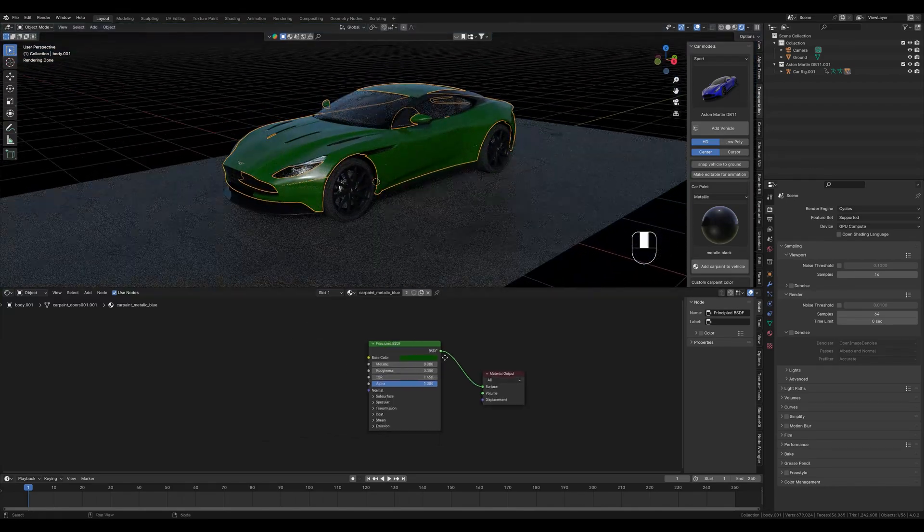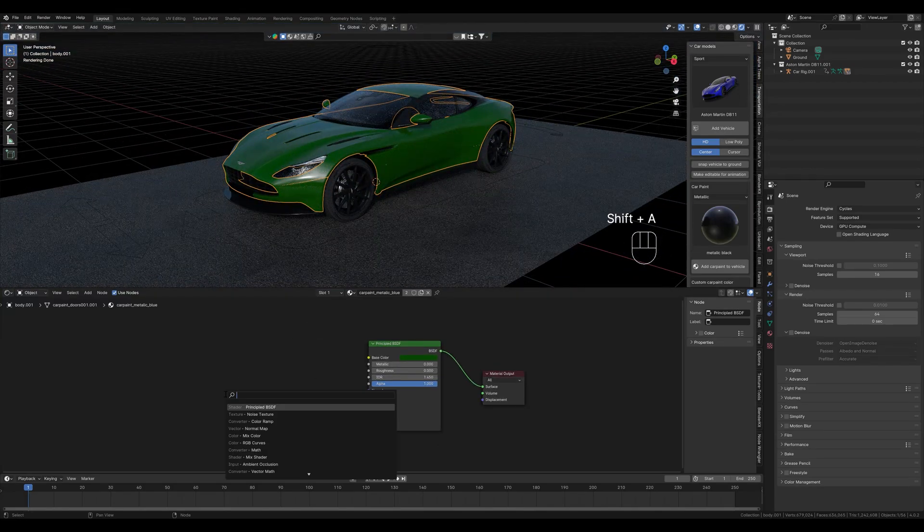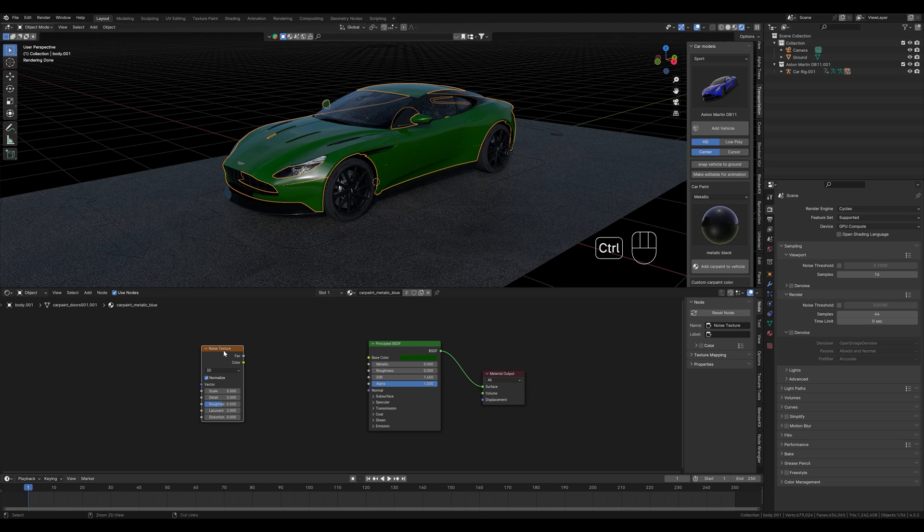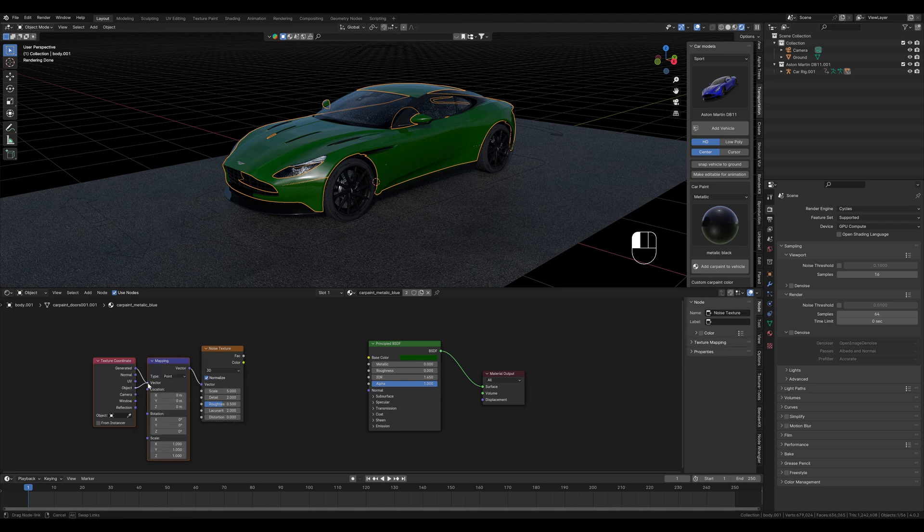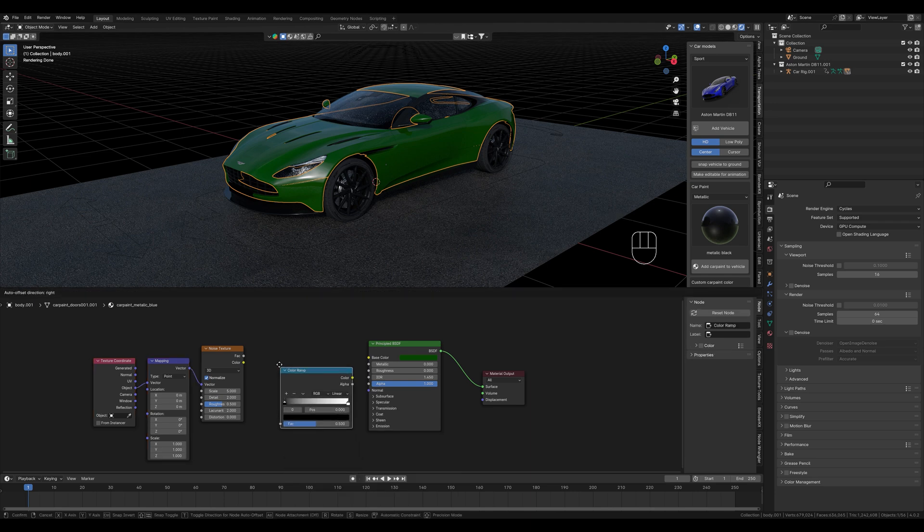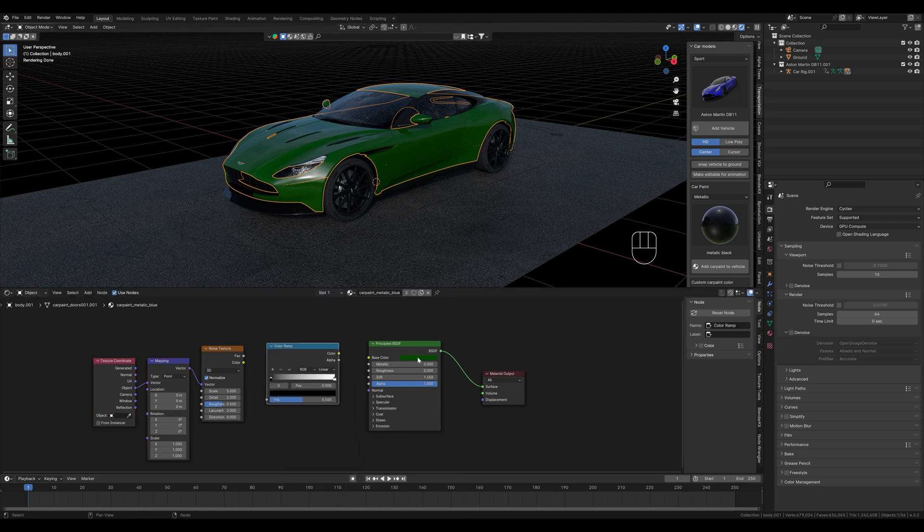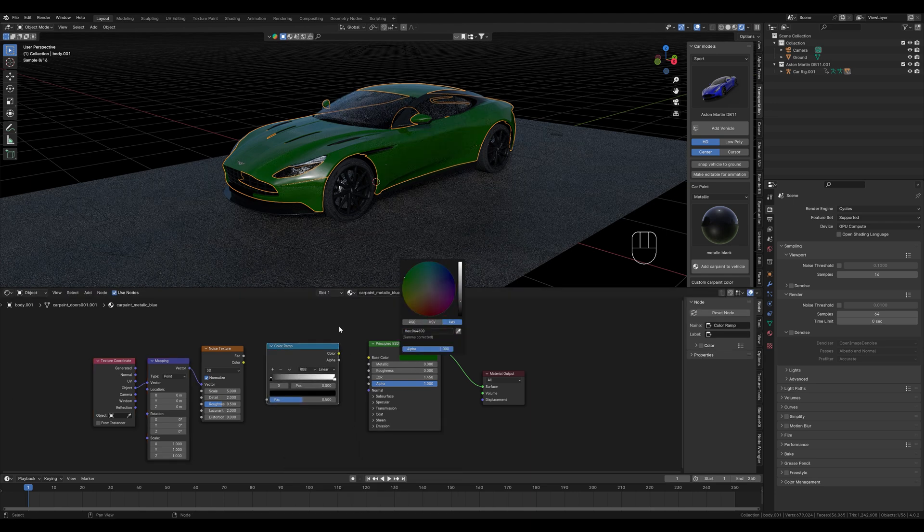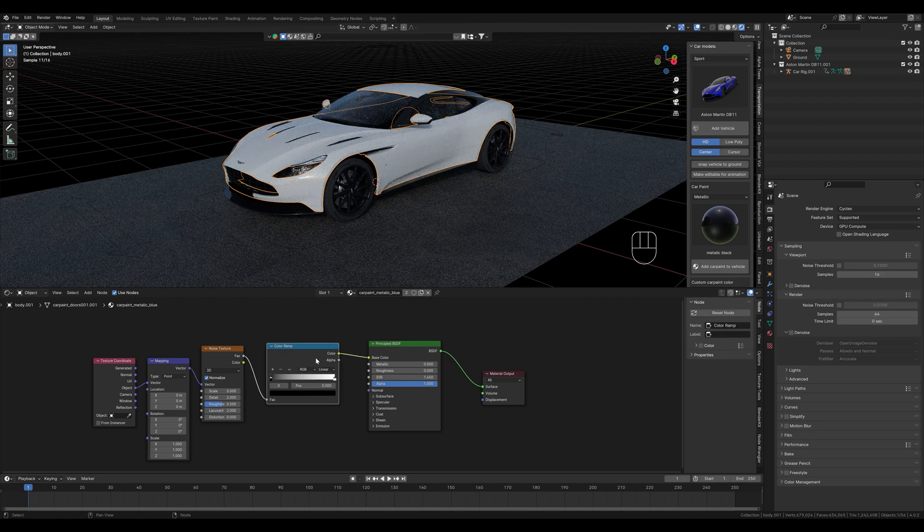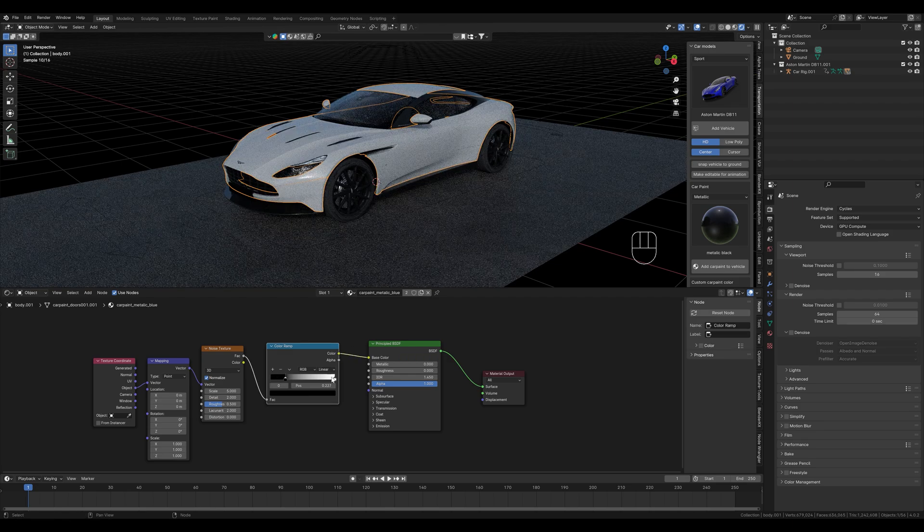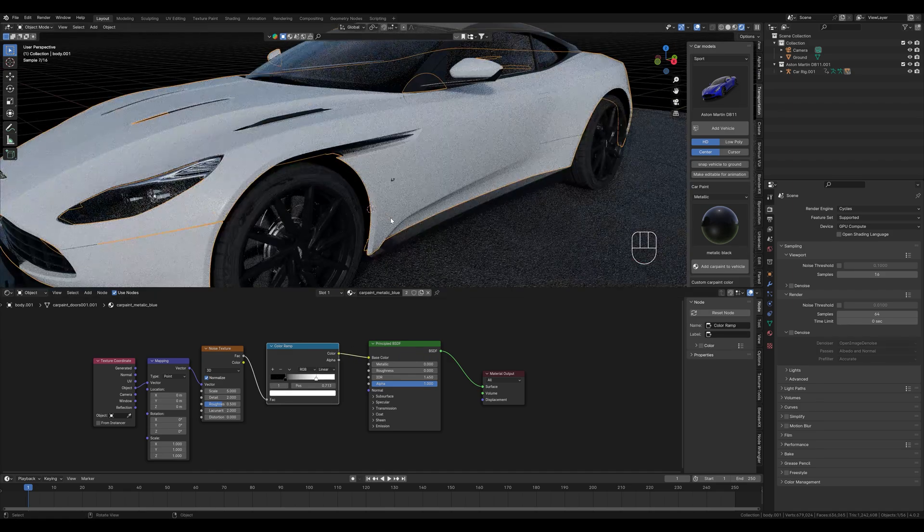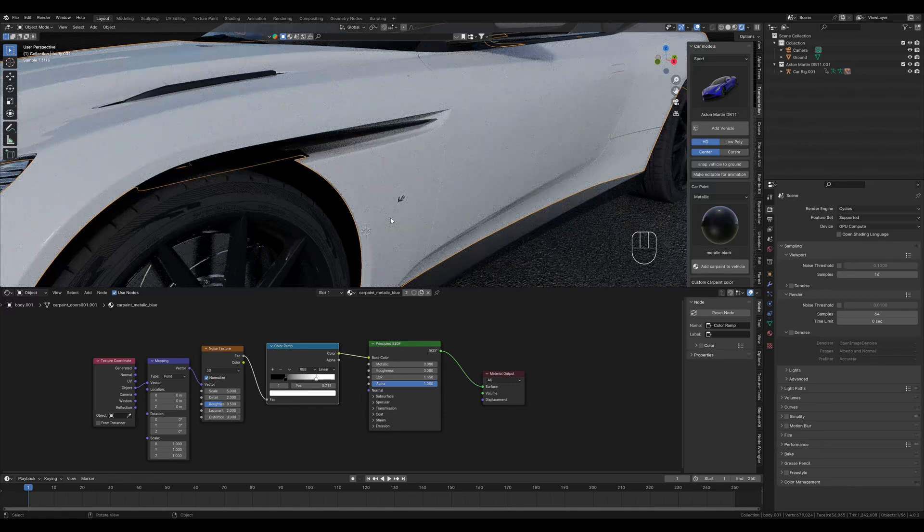The first thing that we do is create a noise texture. We do the mapping real quick with the object mapping to get an even distribution. In between comes a color ramp, with which we choose the color. To copy the color here, we display the hex code and paste it to the colors of the color ramp. We connect the factor output here and the color output to the principal BSDF node. To get a stronger contrast between the colors, you can pull this together. We might set the scale to 0.1, so that you can see better what I'm doing here.